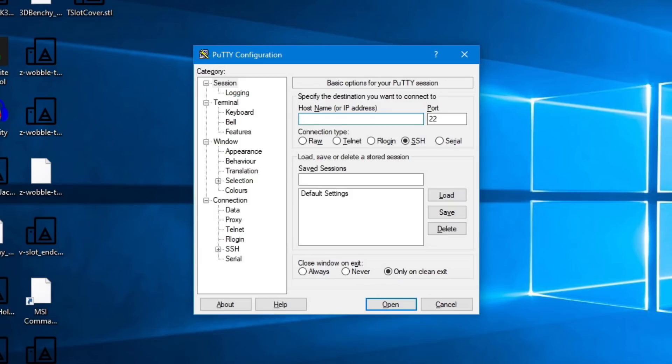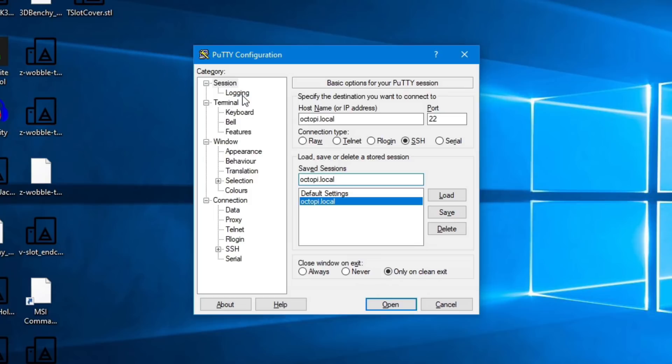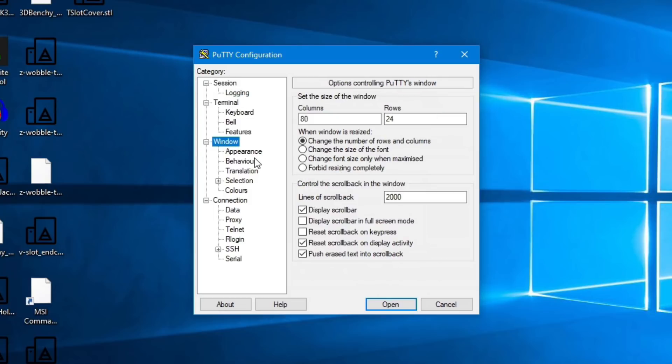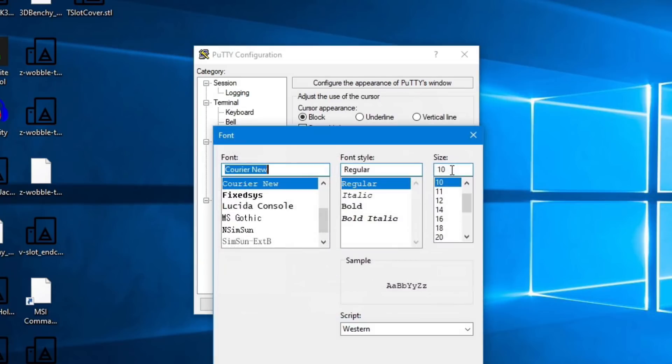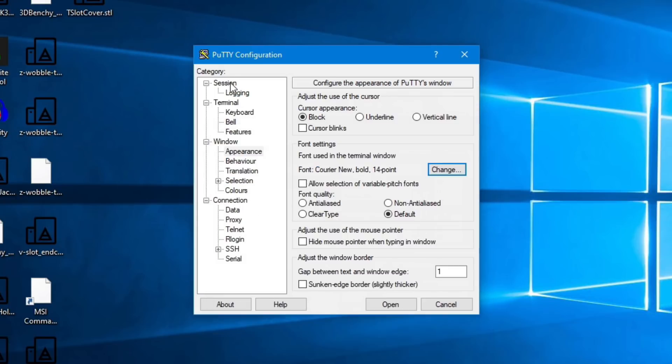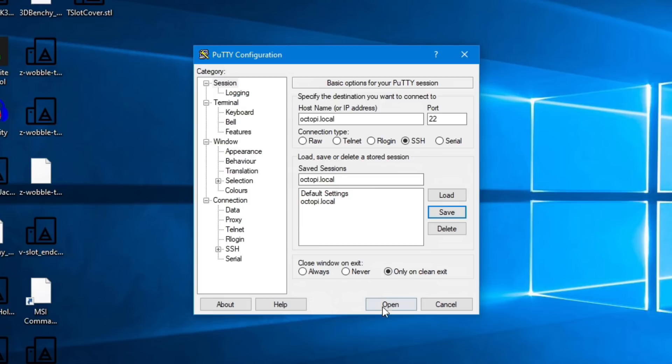Here's Putty. You can use OctoPi.local here or the IP. Let's go ahead and make that a save session because we're going to be coming back to it a few times. We do have to reboot during this process, so we'll just save. And I want to update a few settings on it just to make it a little easier to read. We'll go to window, appearance, I'm going to change the font. I'm going to use bold and I'm going to up it to 14. That really does seem to help a lot when you're working in Putty. We can go back to session and hit save just to make sure that settings been saved. Let's go ahead and open up.